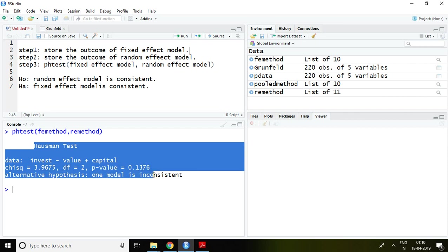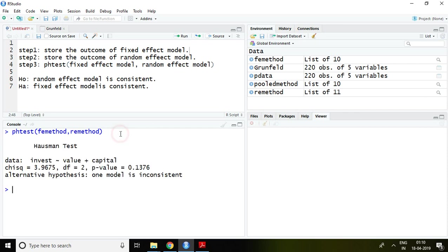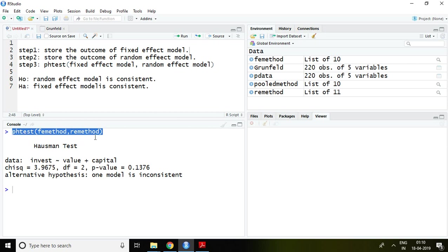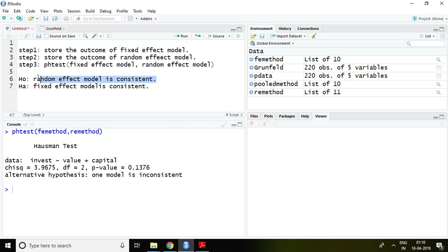This is the result of Hausman test which is derived on the basis of this command. It means PH test FE method comma RE method. What is our null hypothesis? Our null hypothesis is random effect model is consistent and alternative hypothesis is fixed effect model is consistent.